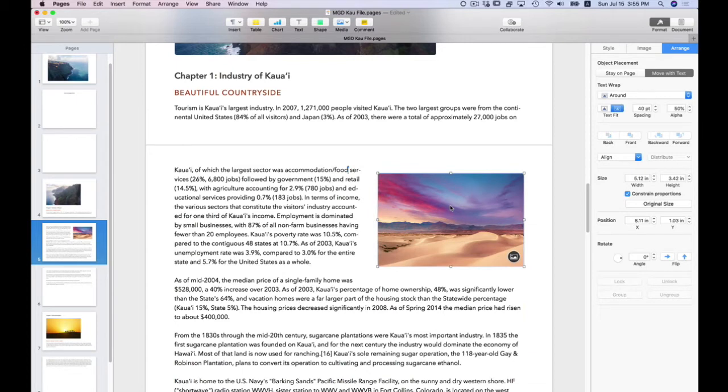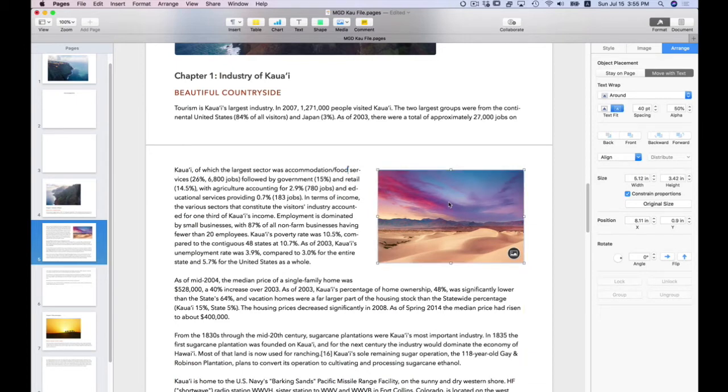So depending on how the image is placed, that anchor moves. So when you are adding text, it's important where that anchor is.